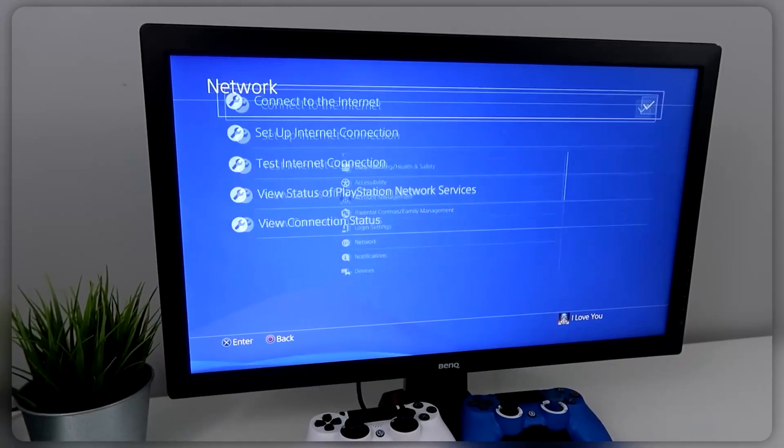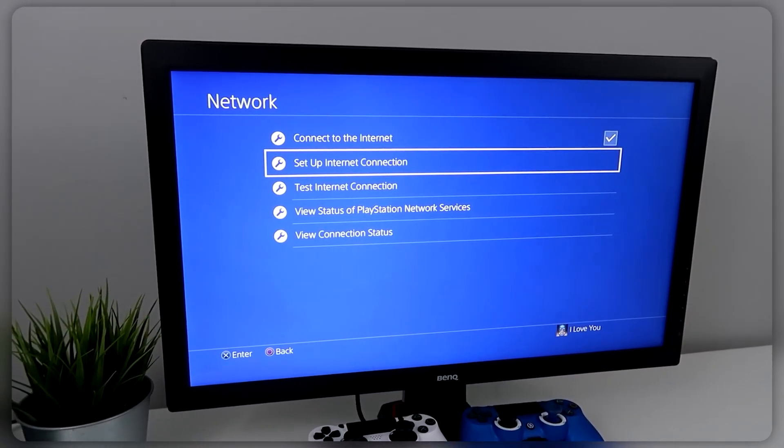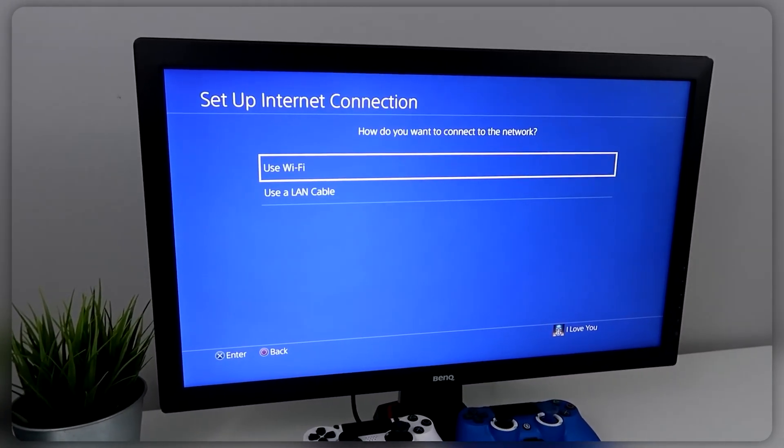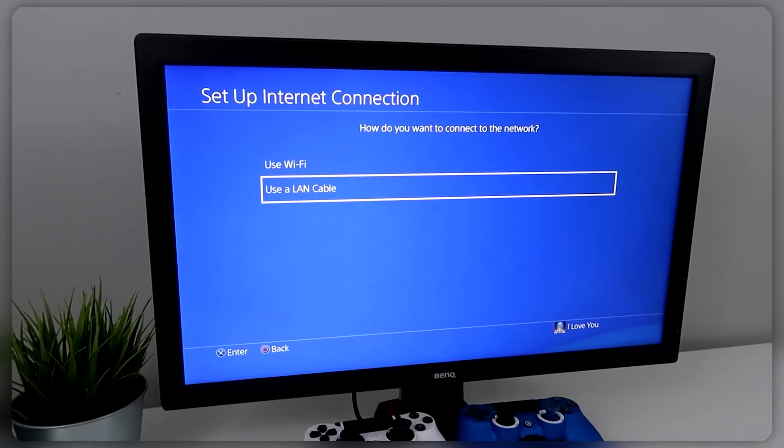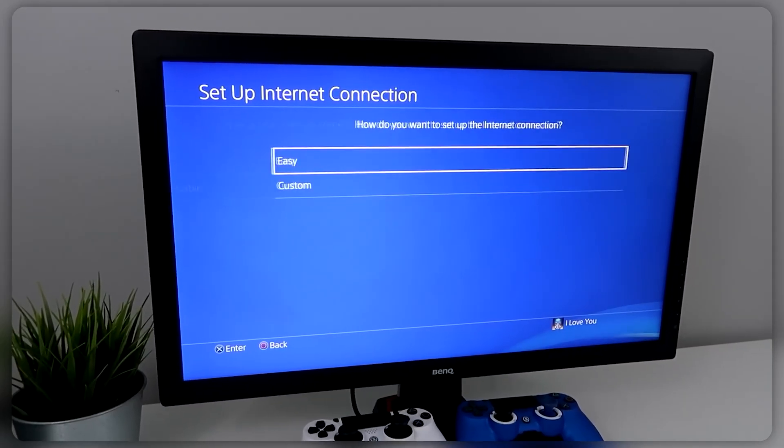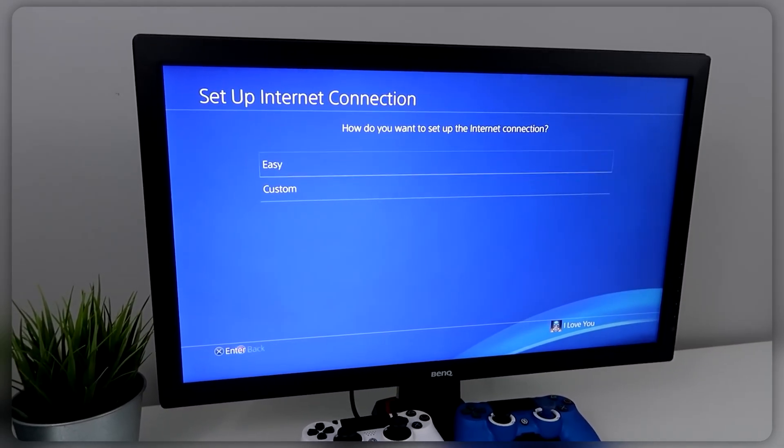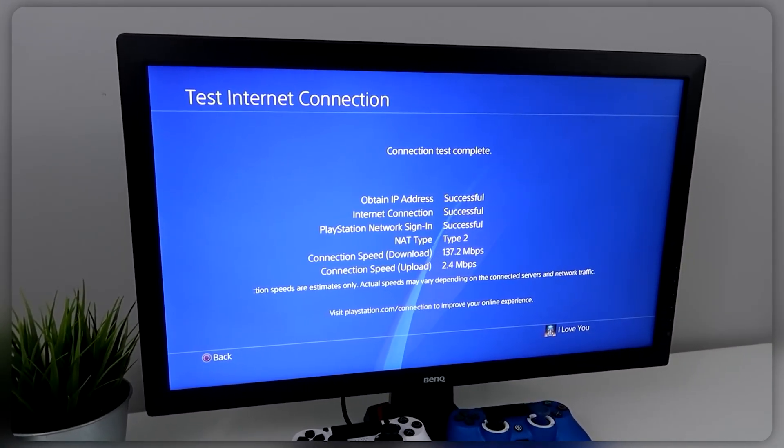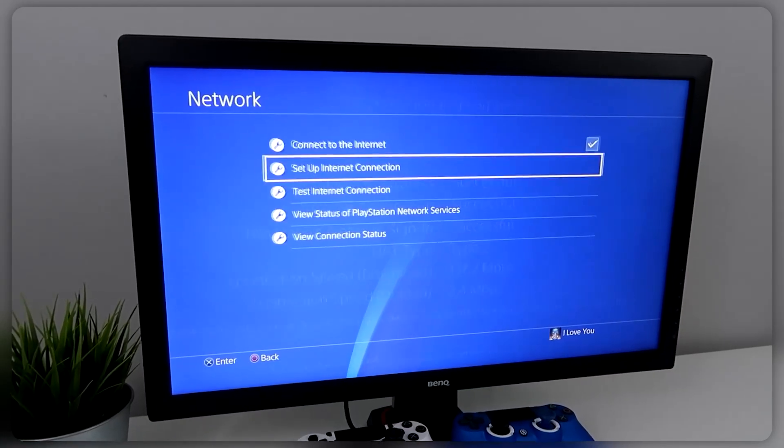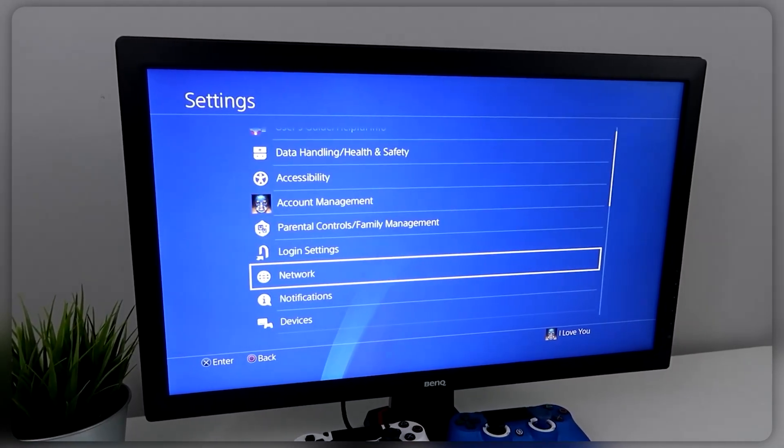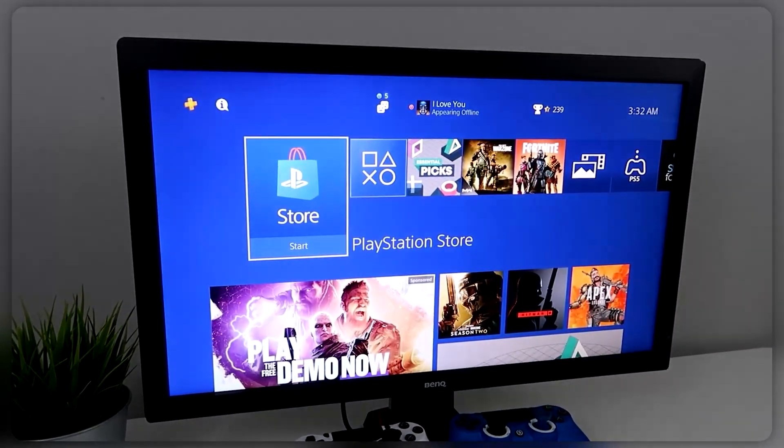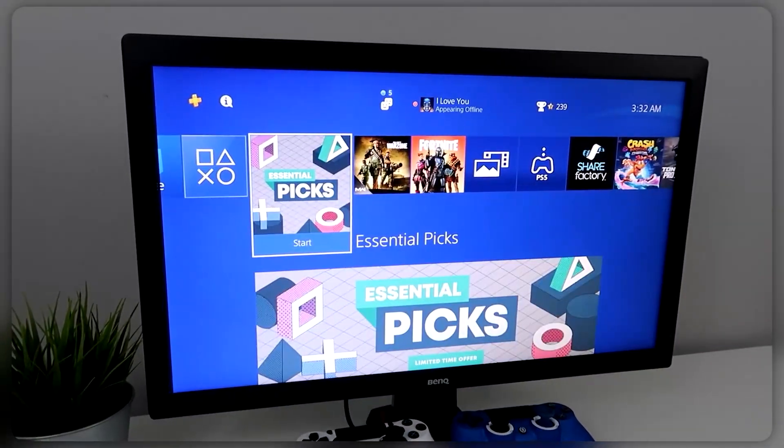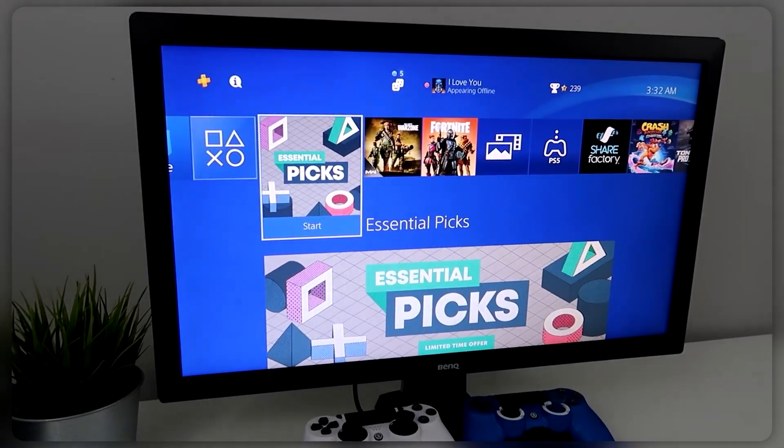Then you could go to your PS4 or PS5, go to Settings, Network, Setup Connection, select Use a LAN Cable, and choose the Easy connection method. Then just follow the on-screen instructions to complete the setup. Once everything is set up, test the internet connection on your console to ensure that it's working and you're good to go.